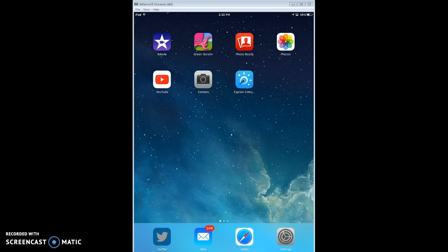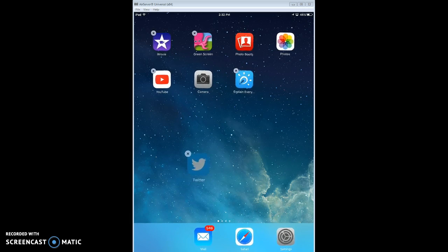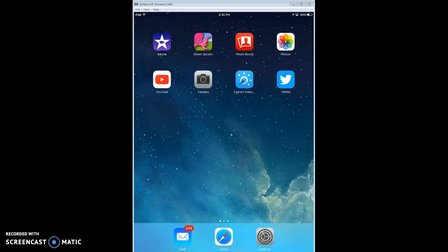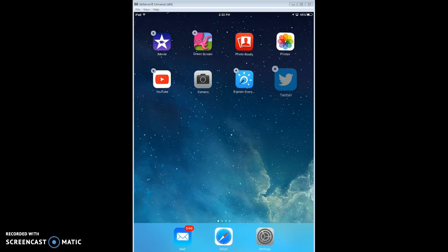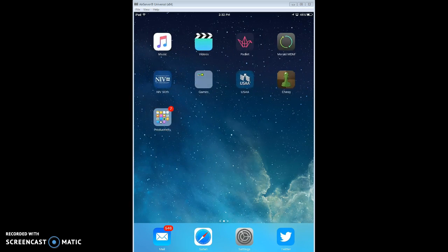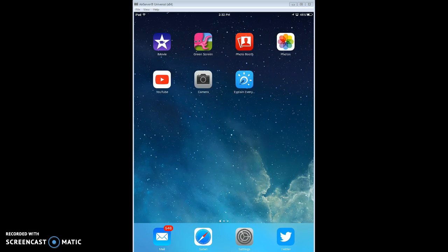You can move the same way we moved them before. Move things around and either take them off or put them on your dock, and that way they're there for you and available when you need them.